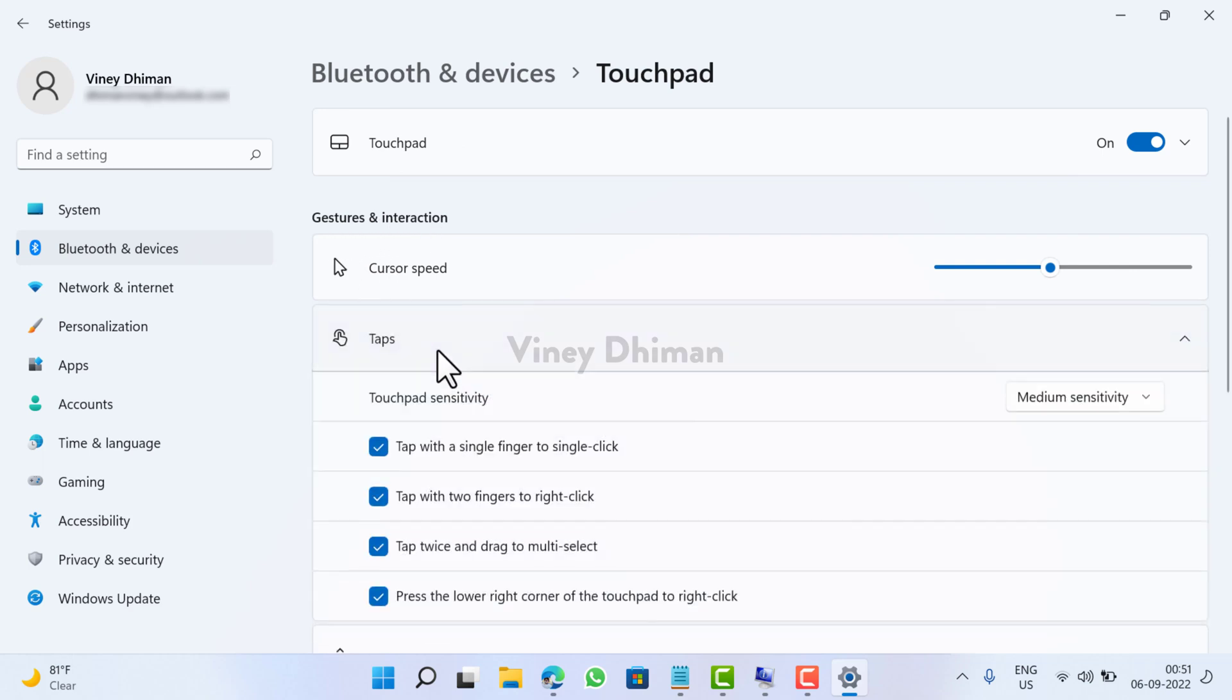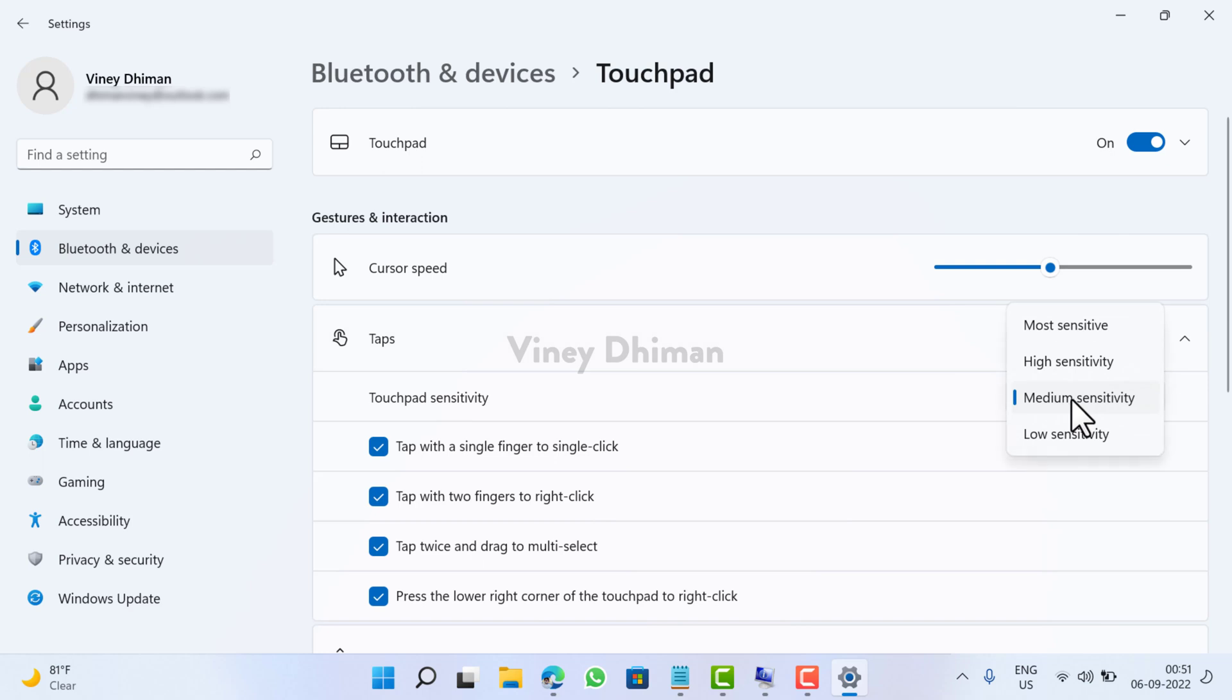Now under this you will find an option named Touchpad sensitivity. Now if you click here you will find different levels of touchpad sensitivity which includes more sensitive, high sensitivity, medium sensitivity and low sensitivity.